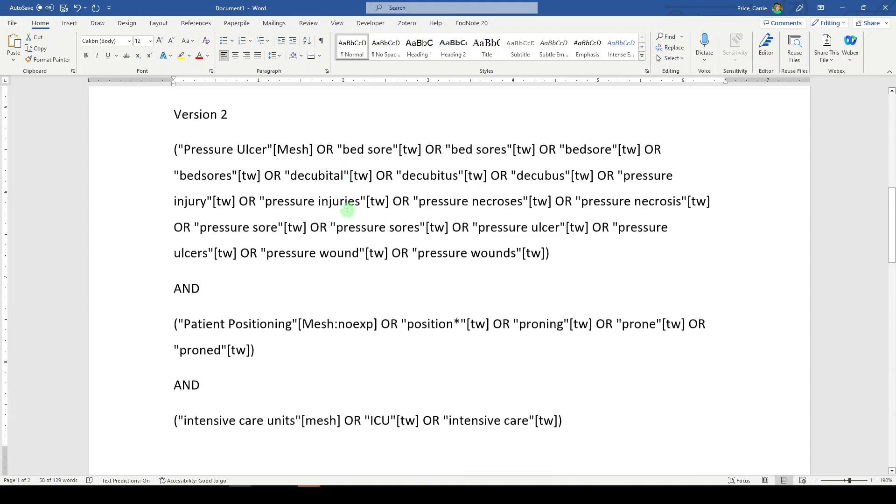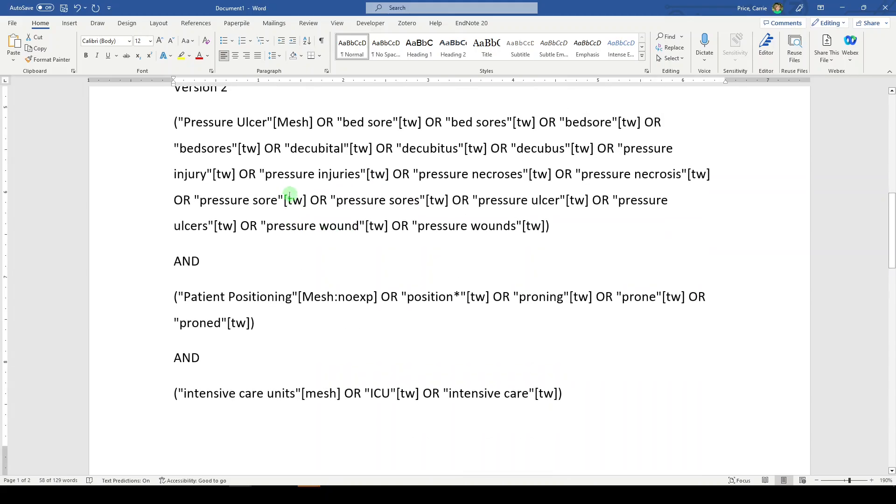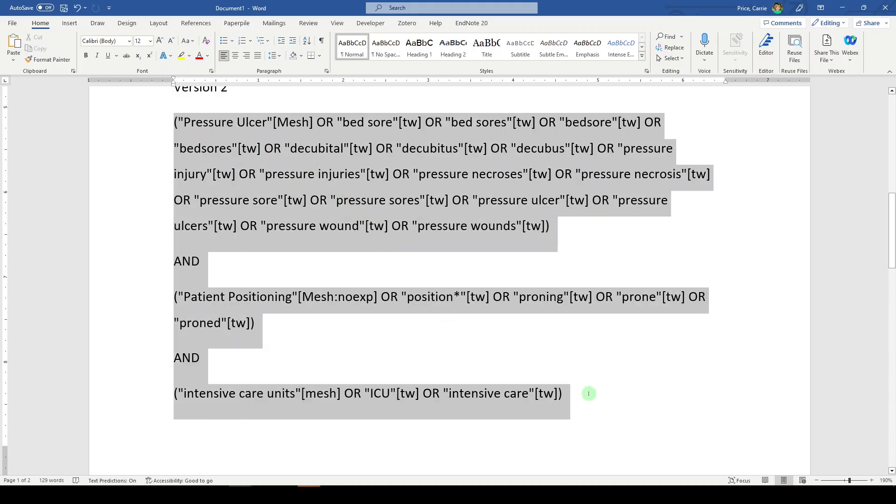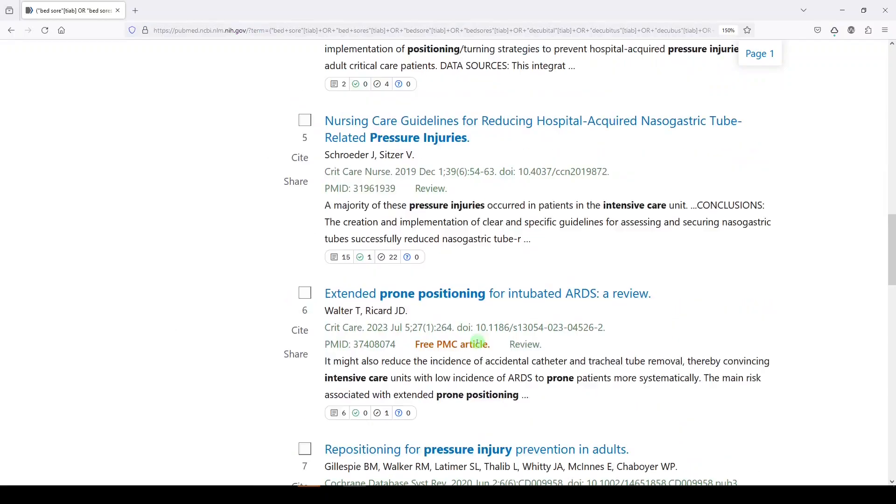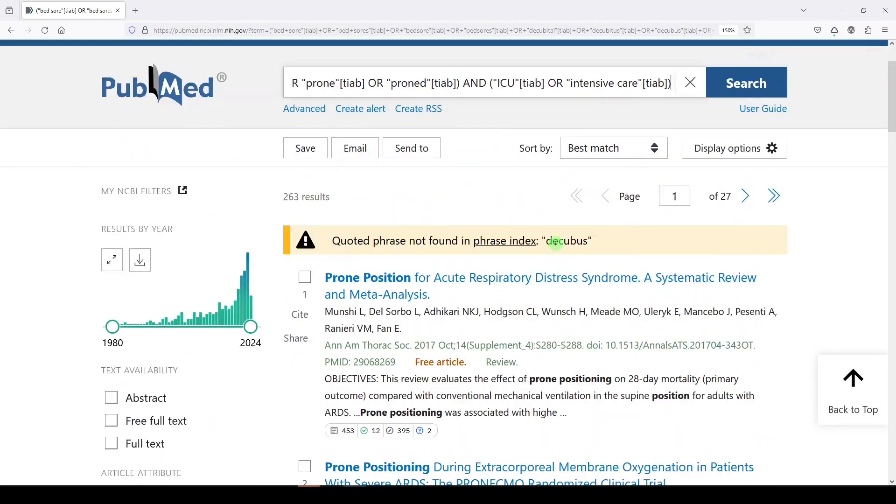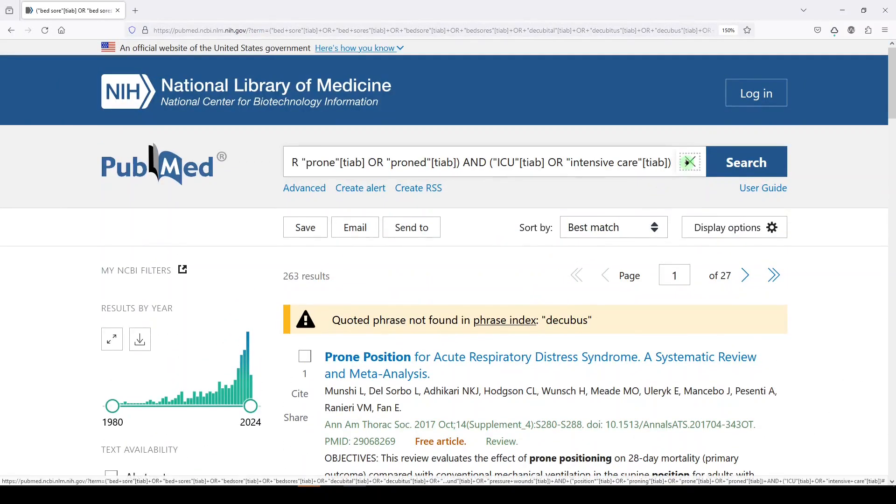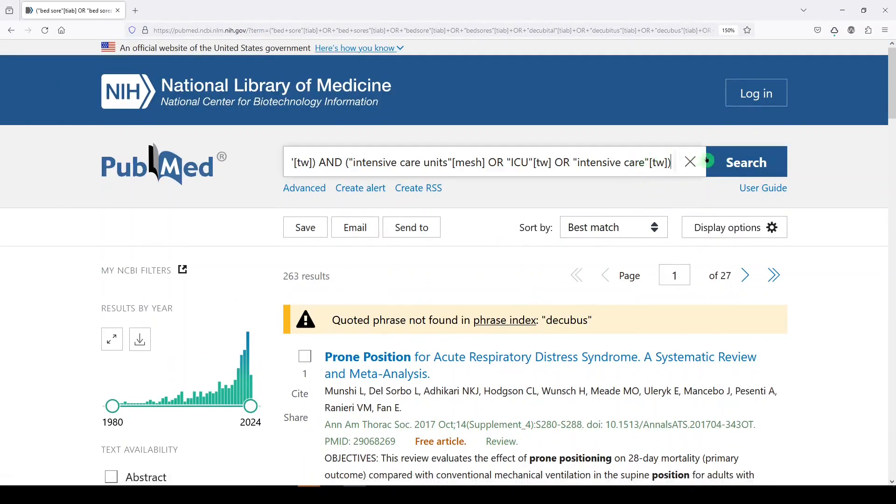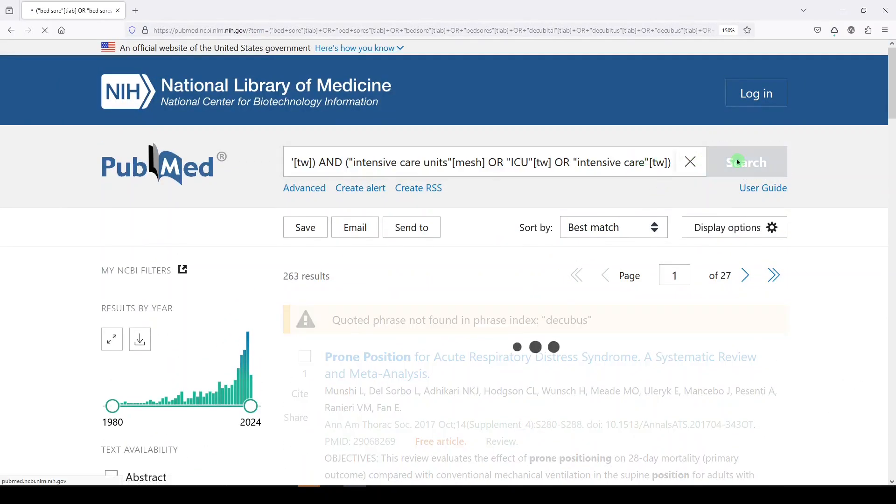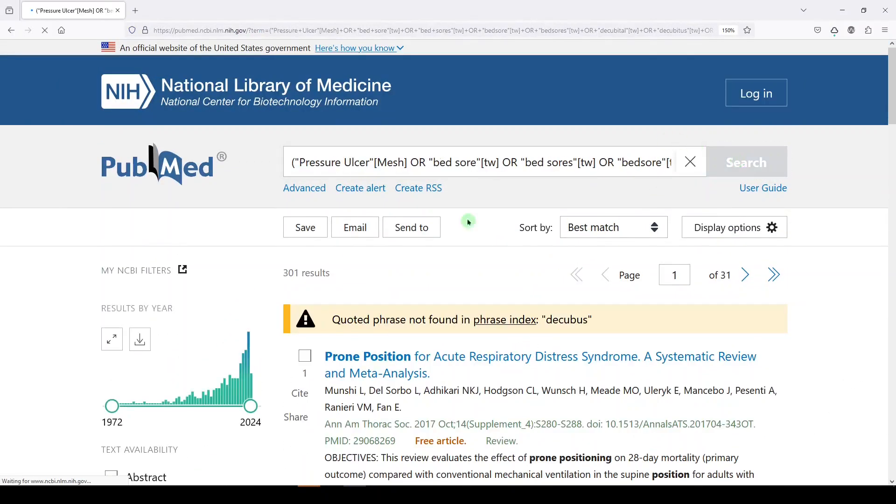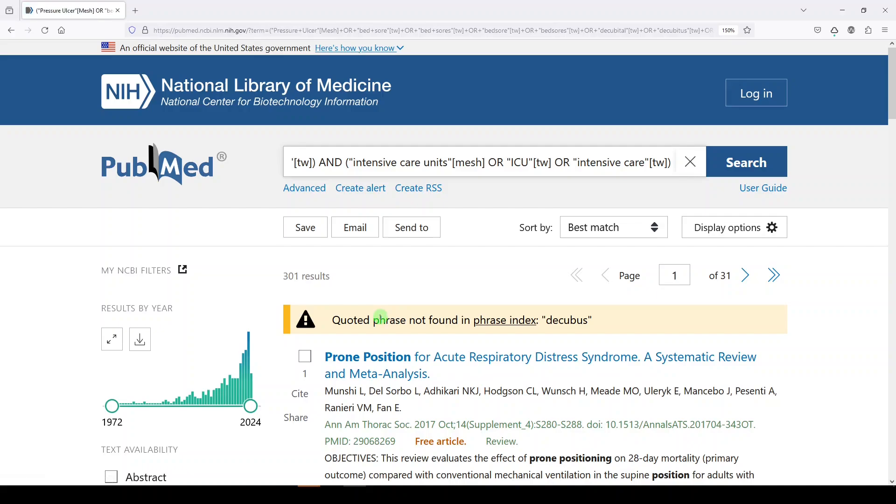So let's try our version two. Now it has not only MeSH terms, but also TW instead of TIAB. So it's a little broader. I copied it. And I'm going to go up here and paste it. And we get 301 results.